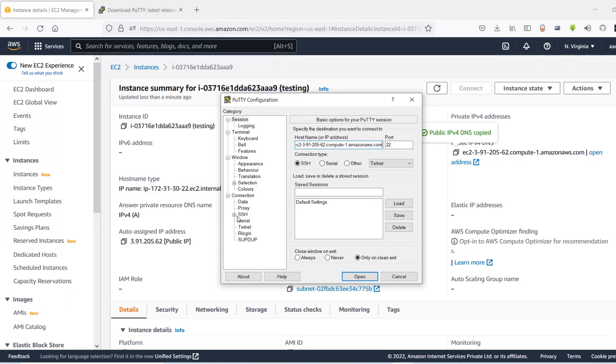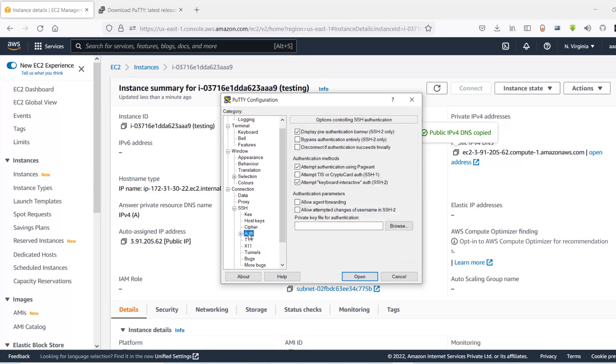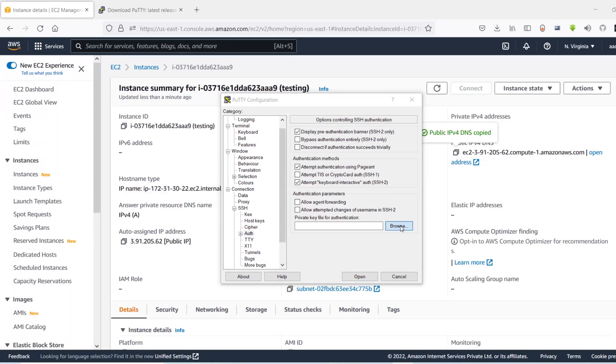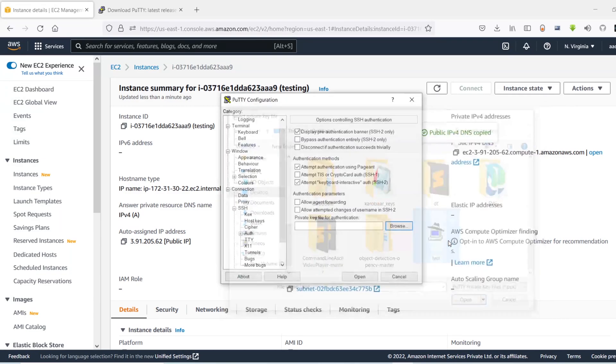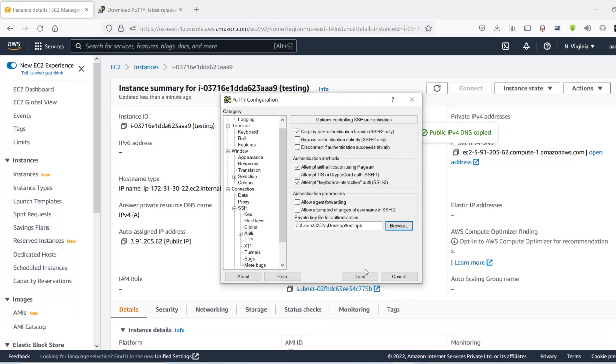And in here now you need to browse to your key pair file that we just downloaded. So browse that file. Mine was on my desktop, so here it is. So I'm going to click on open.